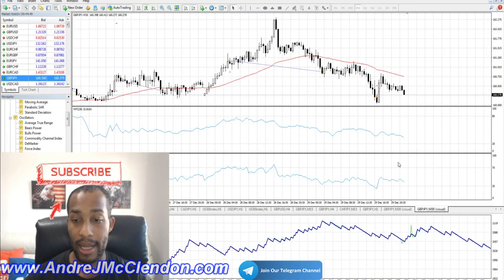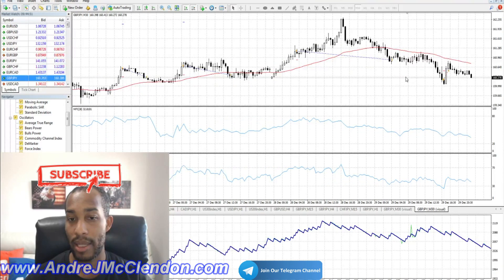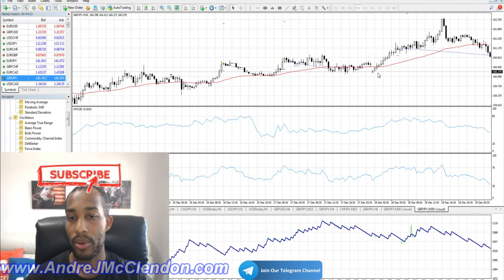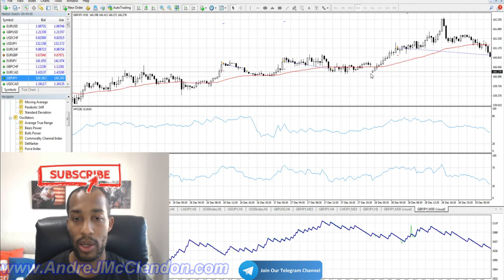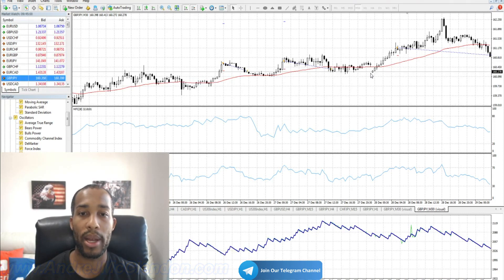I'm not saying it's the best thing to trade, but just showing you an option and how to use these indicators. If you have any questions or comments, hit me up on Telegram or in the comments below. I'll see you guys on the next video.